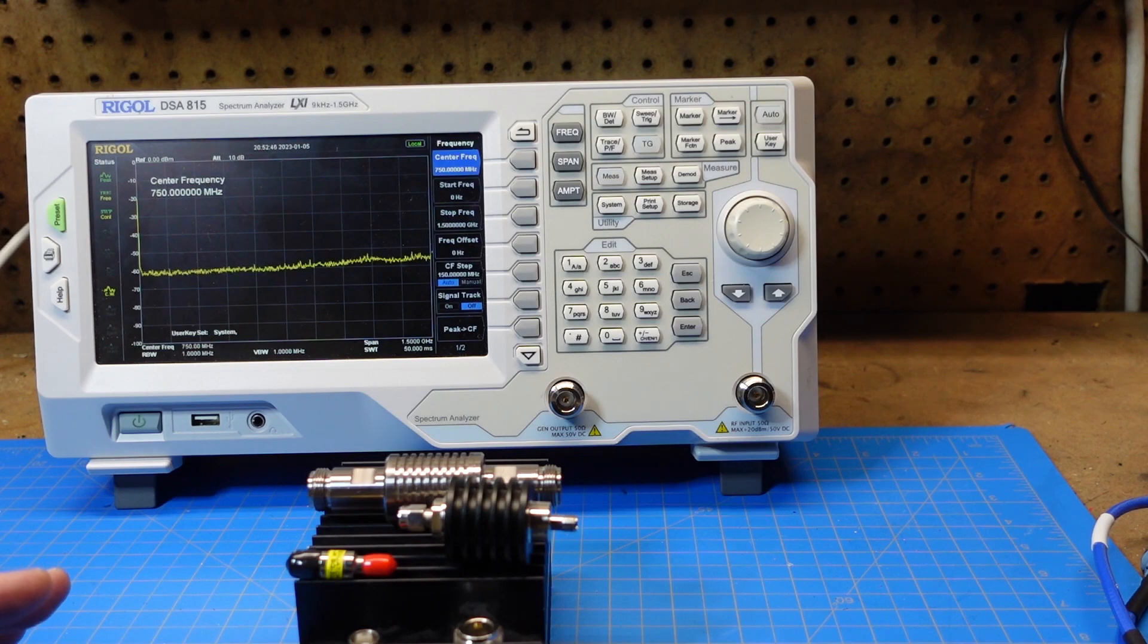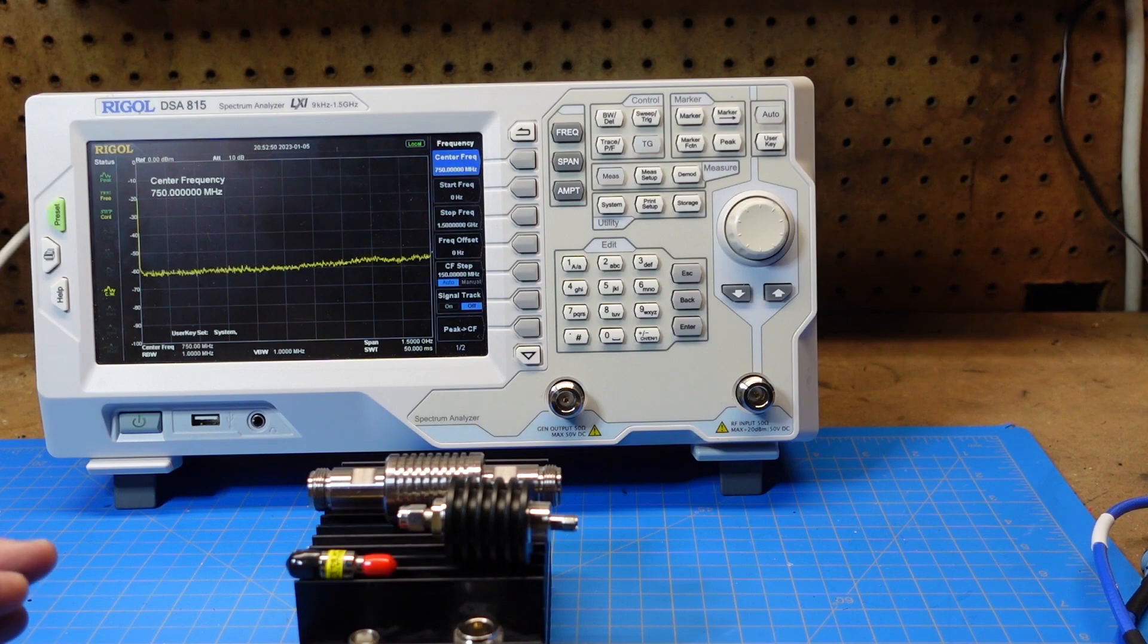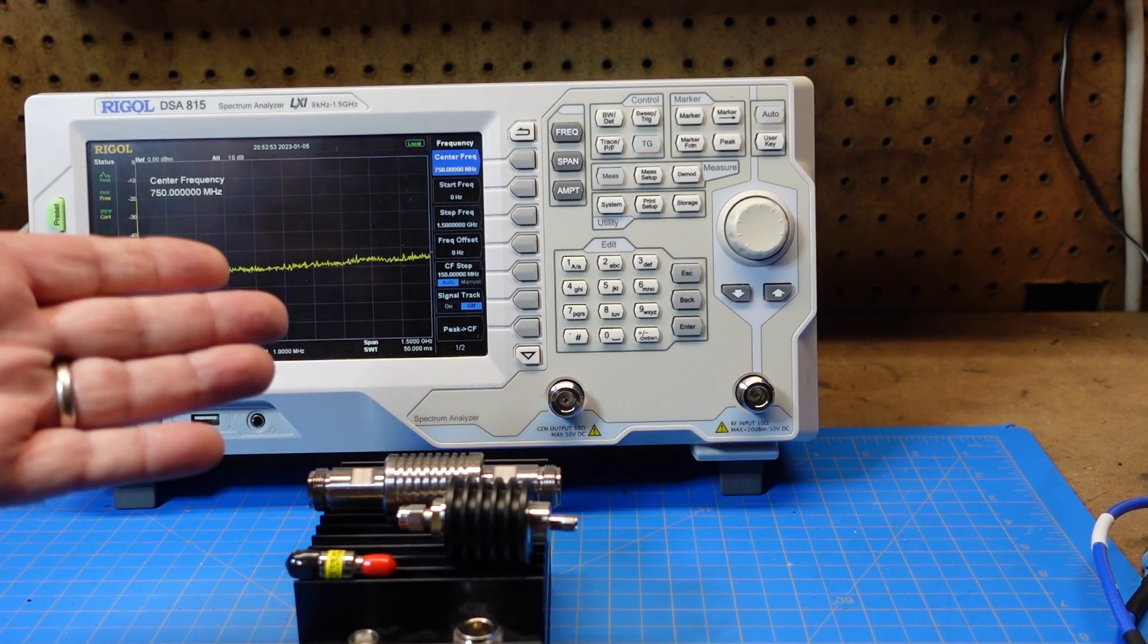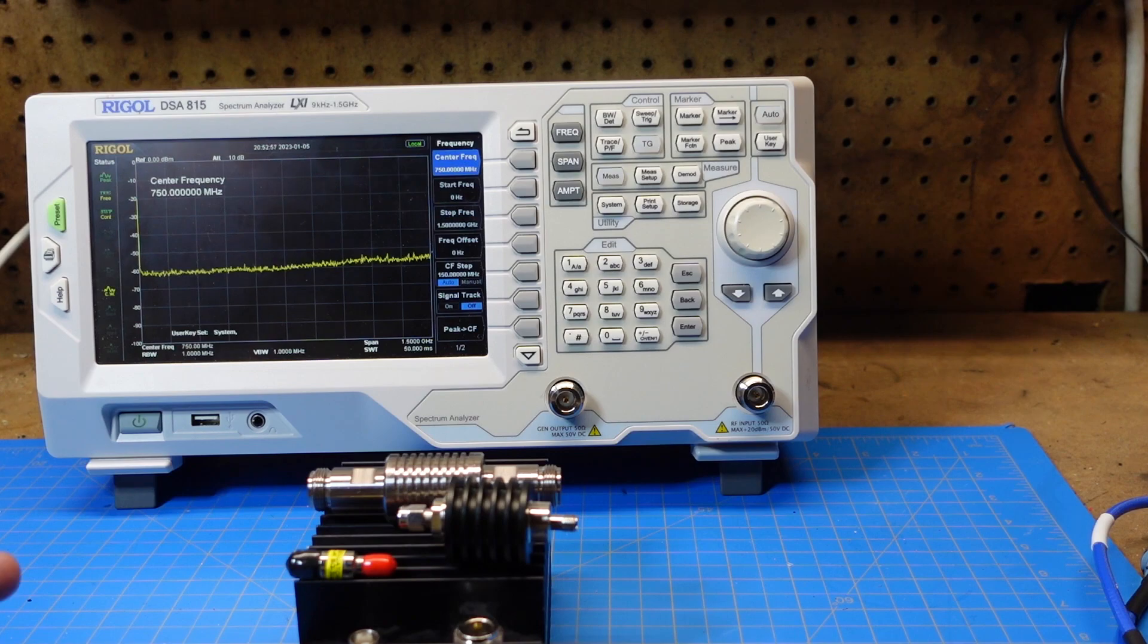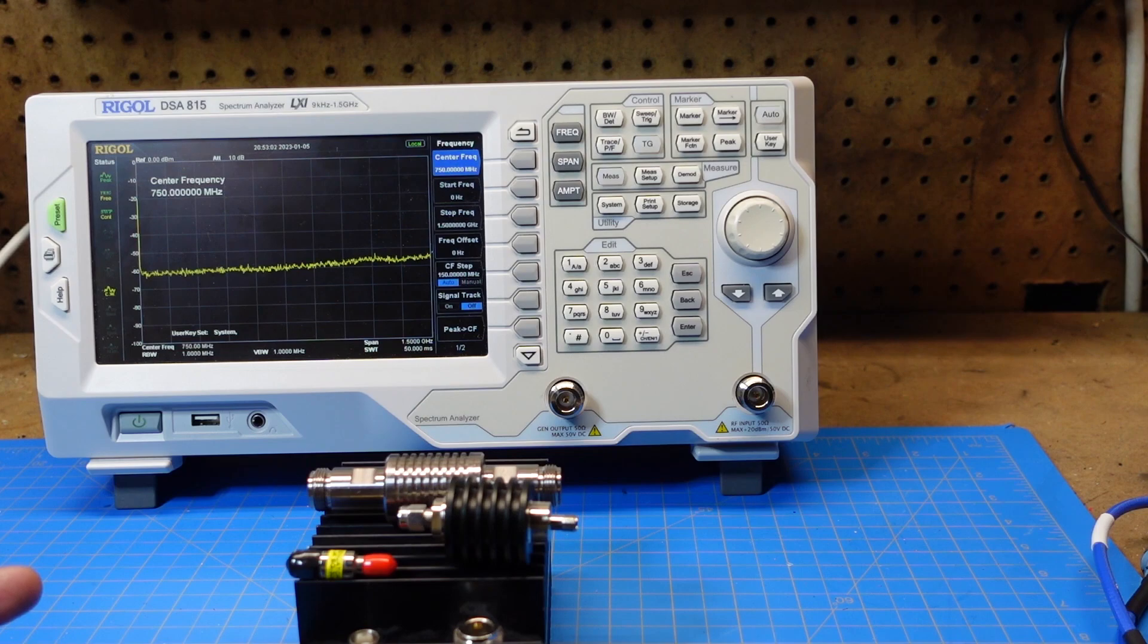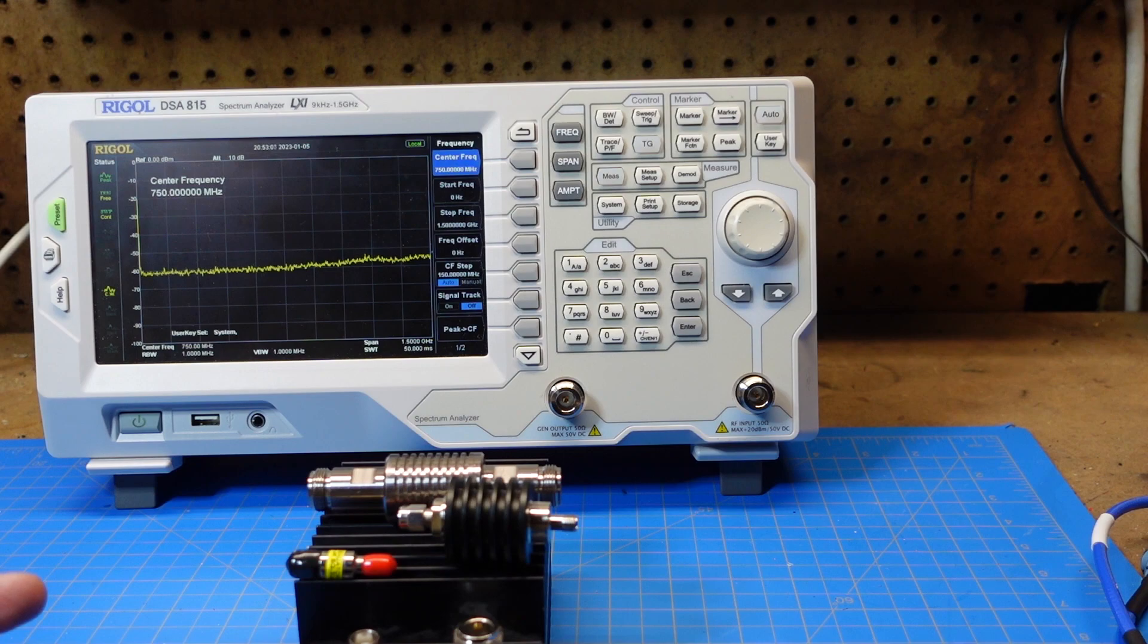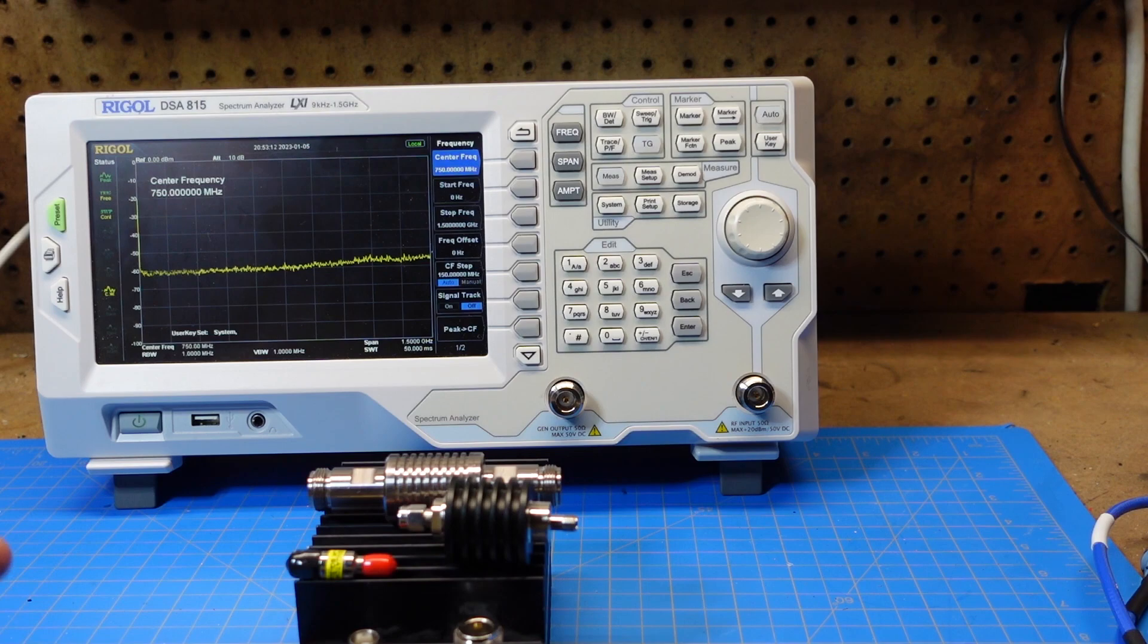You've been to a hamfest. You knew that you needed some attenuators so you could hook up things to your nanoVNA or your tinySA or in this case a spectrum analyzer, and you bought attenuators and you got a really good price on them. But how do you know that they're what they say they are? Do you just hook this up to your nanoVNA and hope that it's really a 30 dB attenuator? How do you find out?